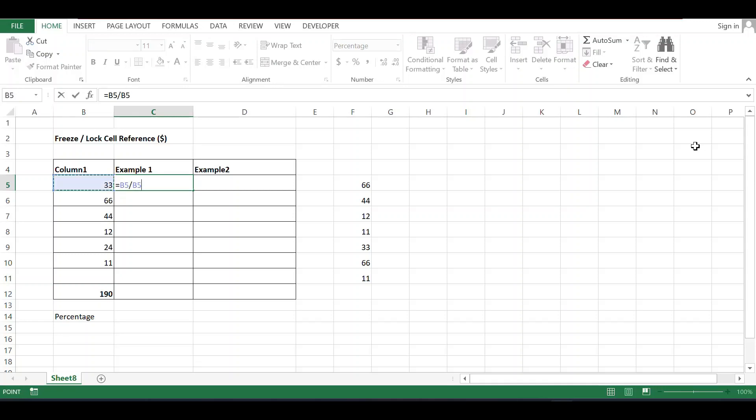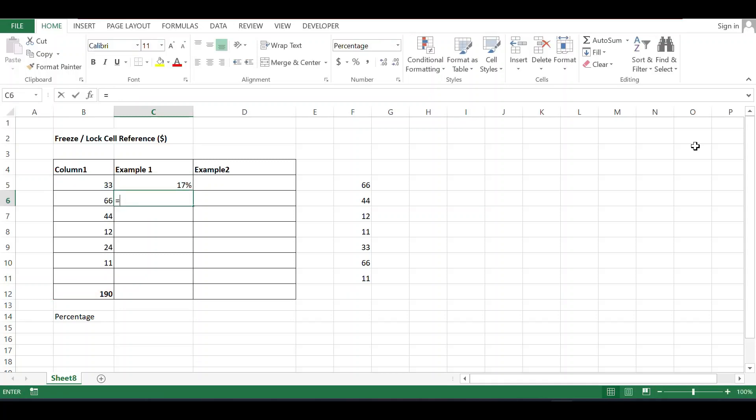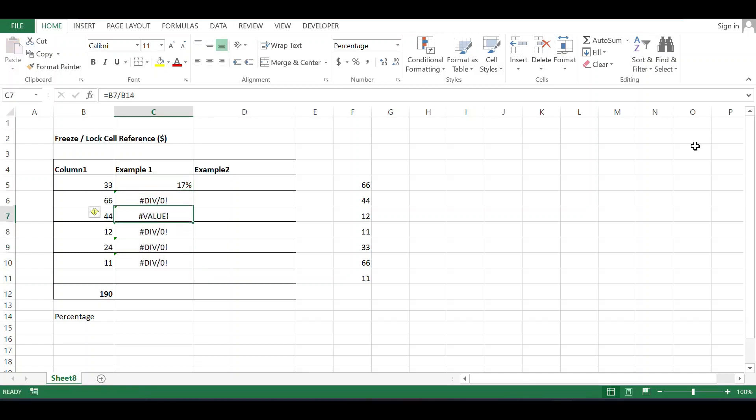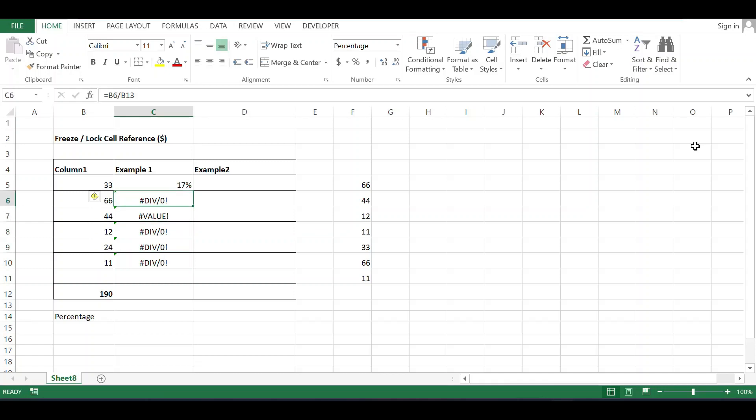I'll use b5 divided by b12. I can check one by one, or another way is to copy it with ctrl+c and paste it. But it's showing the wrong answer. Why? Because here is b5 by b12, but after copying here is b6 by b13.